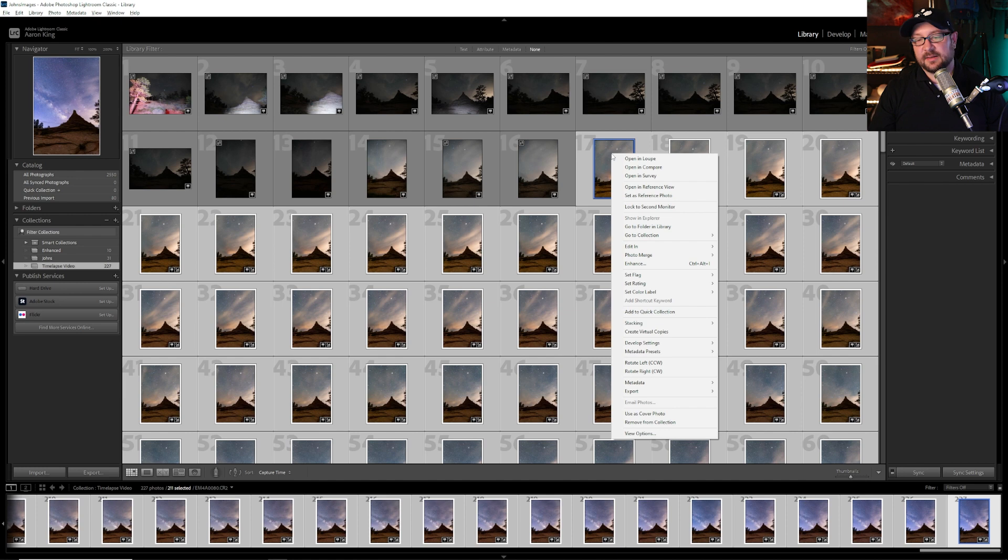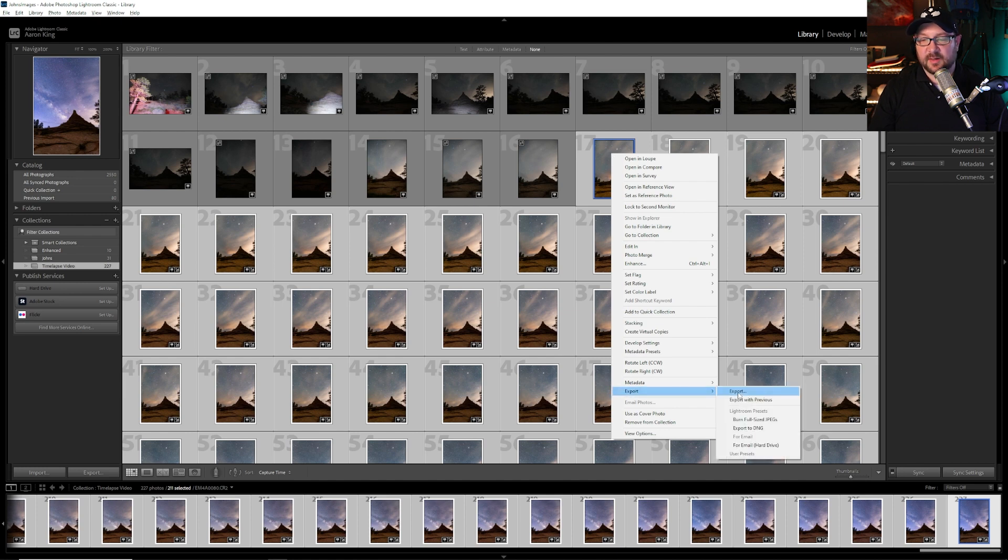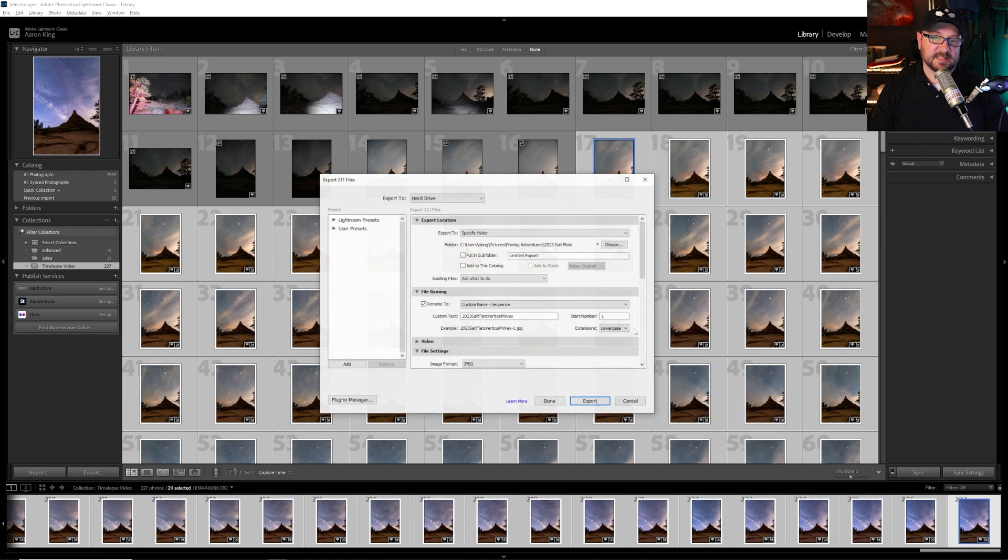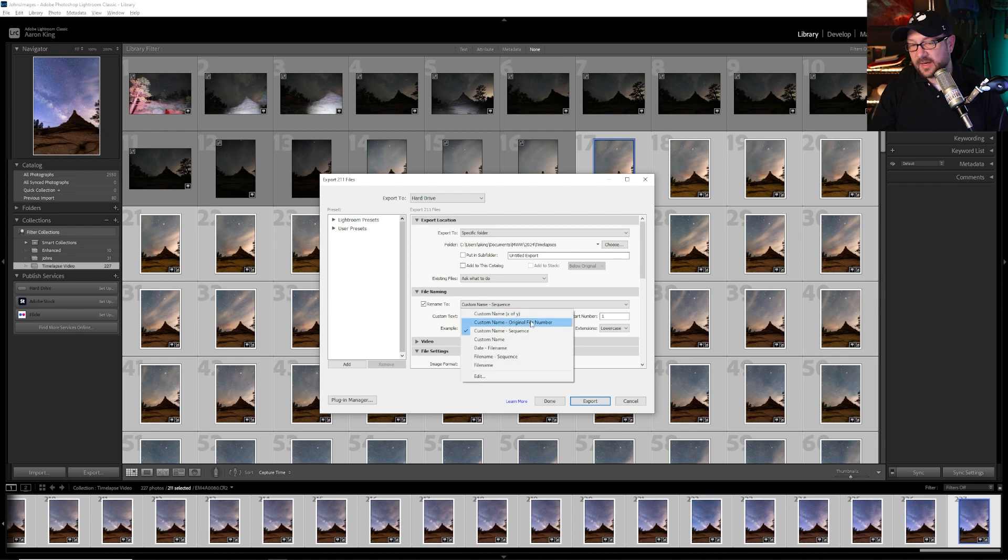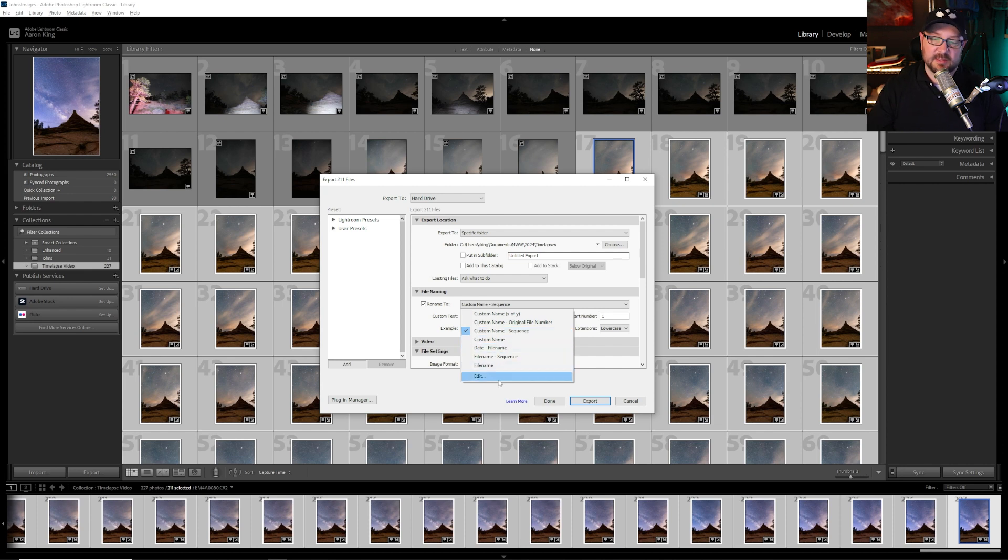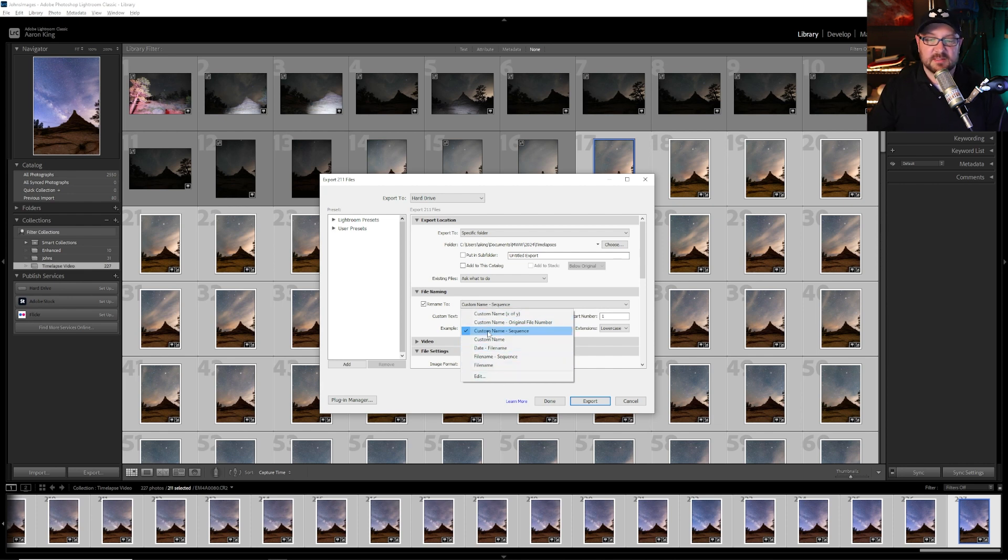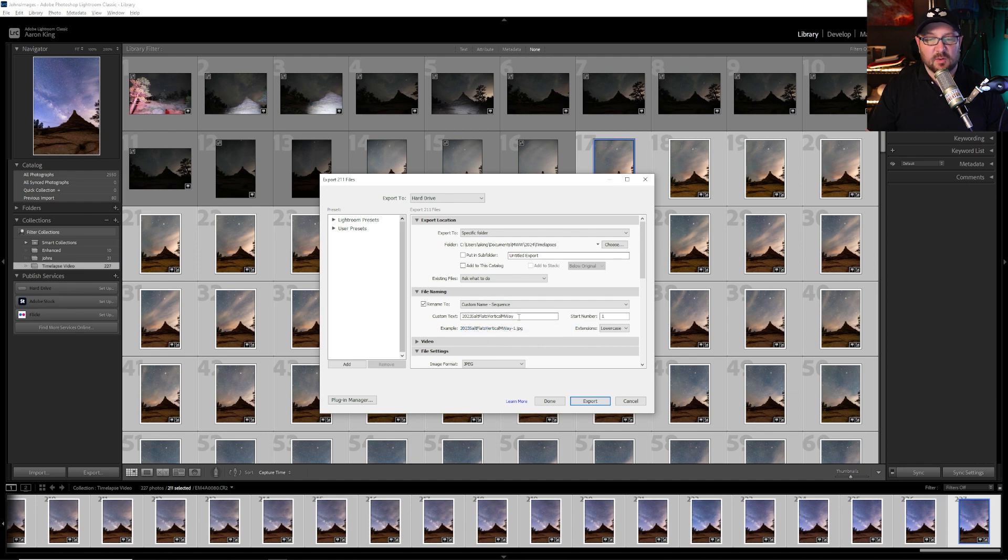Now I right click and I say export and I'm going to choose my export settings. The naming option that you have in this dropdown is custom name x of y, custom name original file number, custom name sequence, custom name data file and then you can create your own.